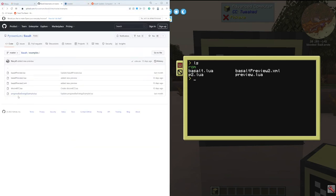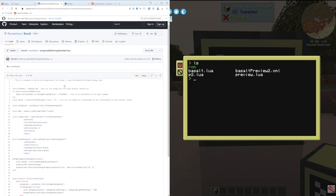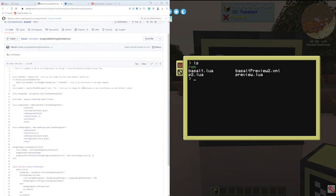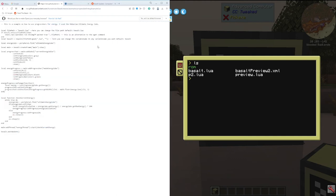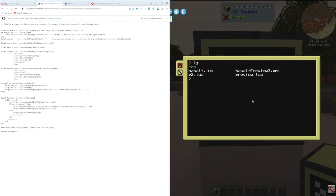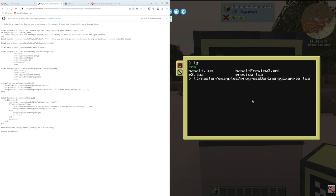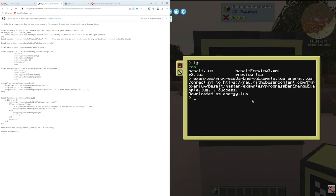This one's interesting, the progress bar energy example. This one might have the same typo, but fortunately I already have basalt installed so I'm not going to run into it. What I found interesting was I did not know that Mekanism actually had computer craft support. So we go raw, copy, W get control v then energy.lua.